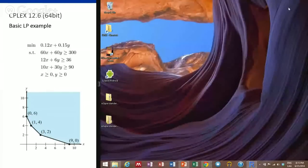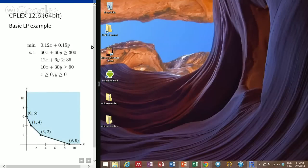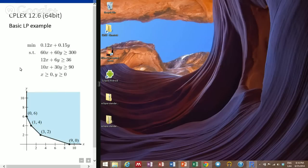Hello everybody. Today is going to be the first video of a series of short videos I'm going to be doing on Java. I'll be using CPLEX 12.6 64-bit and I'll be doing this example that I'm showing right here on Java.